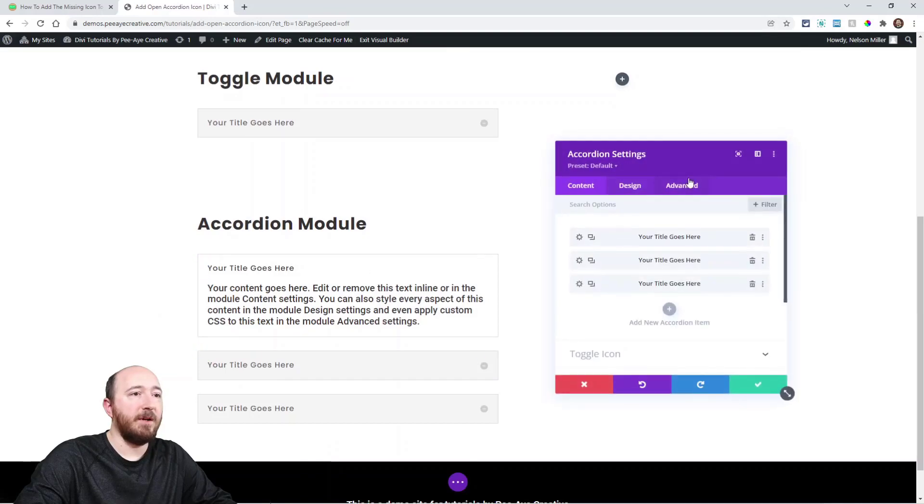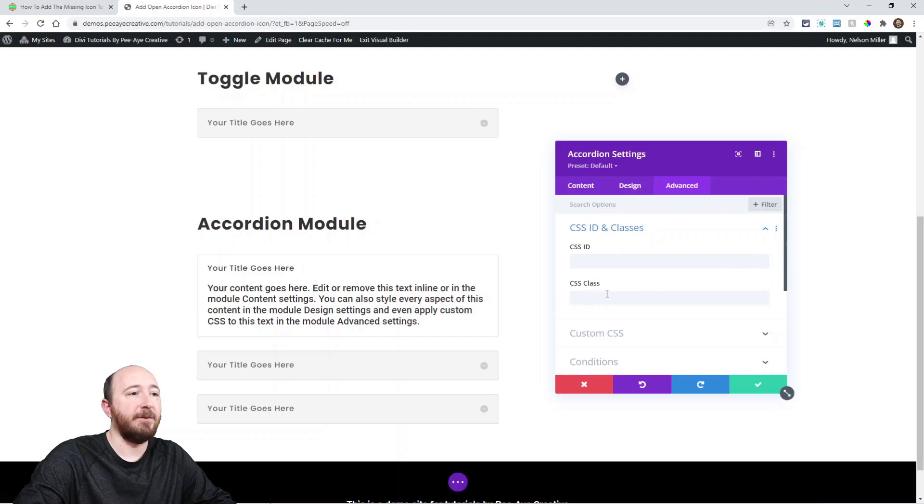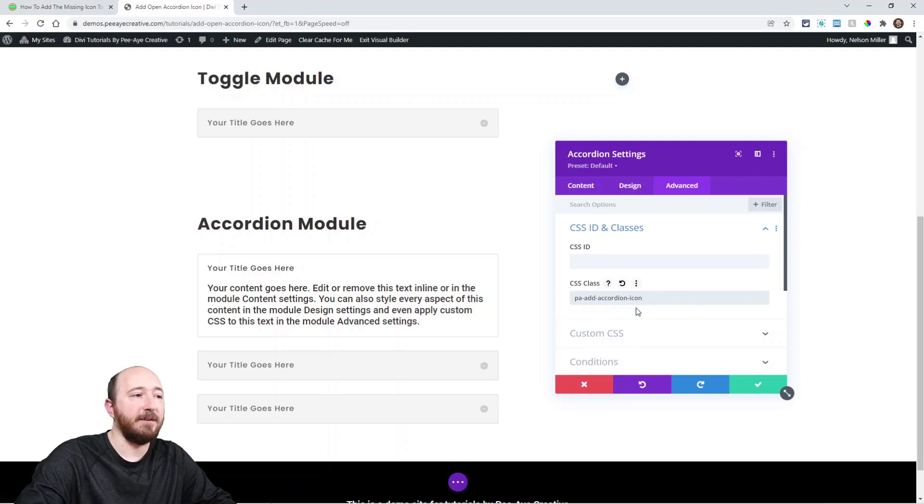Alright, open up the main module here, advanced tab, open the CSS ID and classes toggle and right here paste that in. Or you can write it, PA add accordion icon.